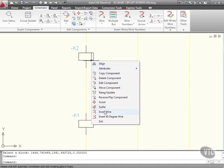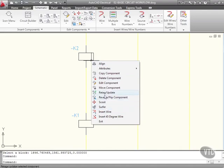I can insert a wire from it, scoot it further along, use the surfer to find information, re-tag or update. So you can see, all these AutoCAD electrical tools are there for you to create your basic circuit workflow.